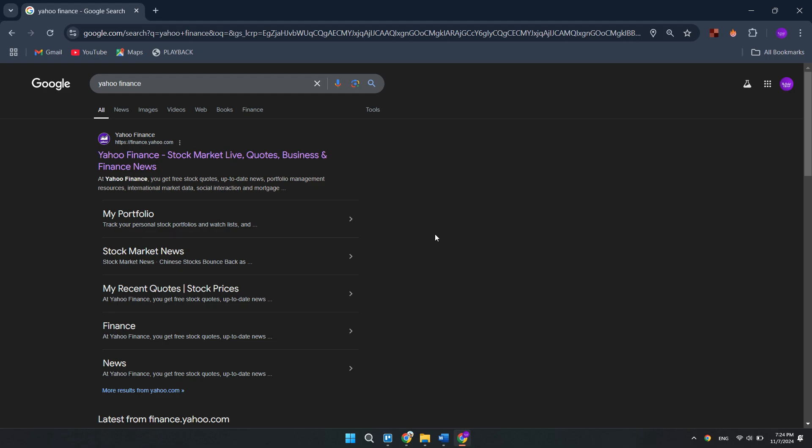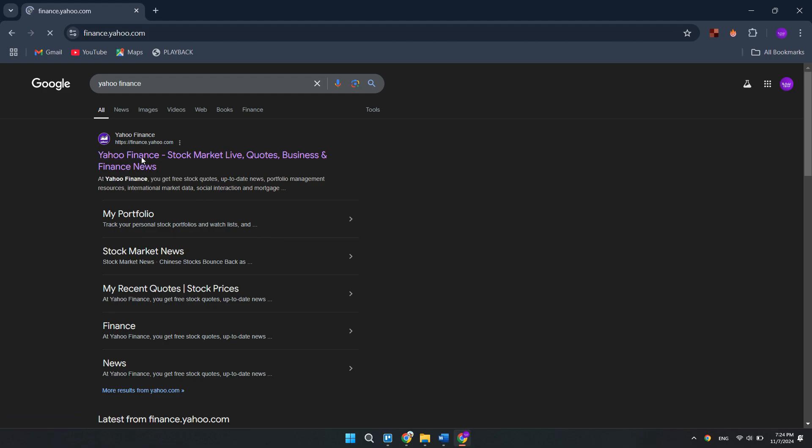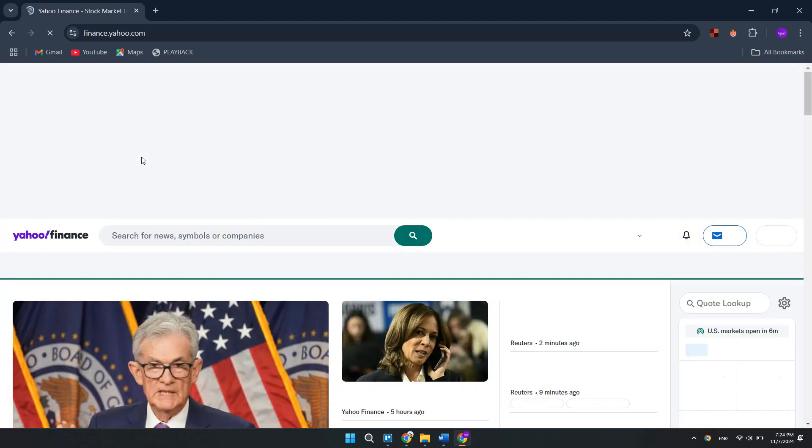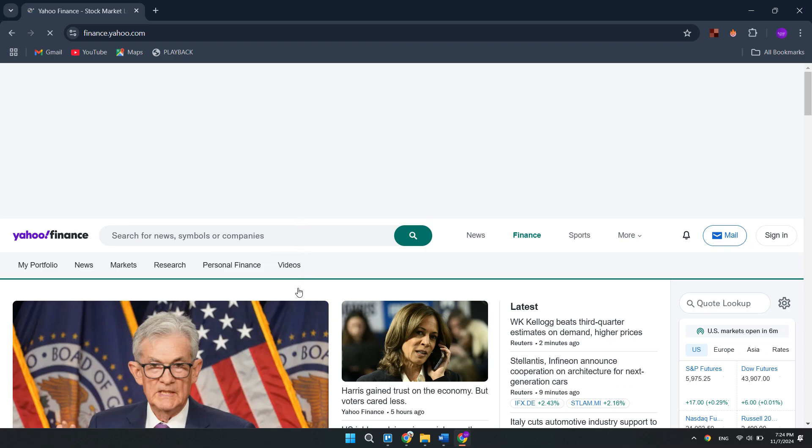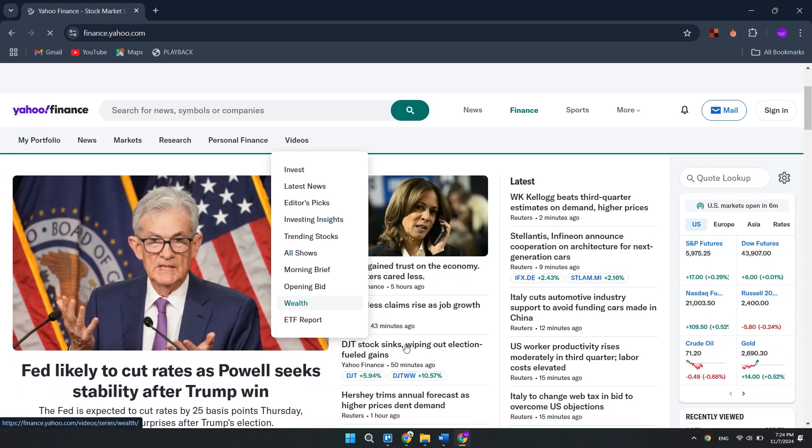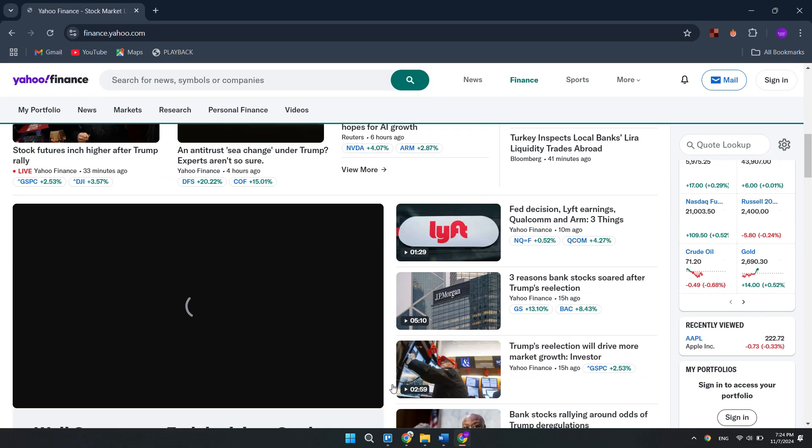Alright, let's begin. There are a lot of data providers on the web, but the easiest one is Yahoo Finance which we're going to use in this video.